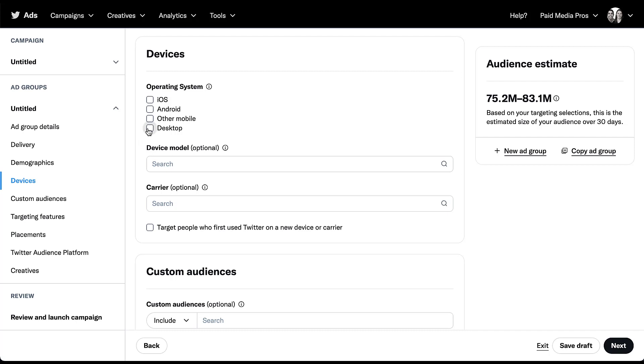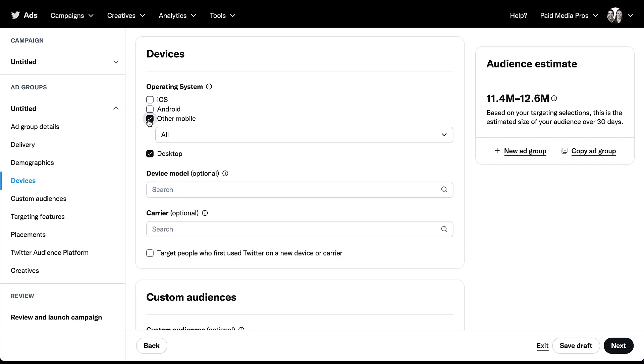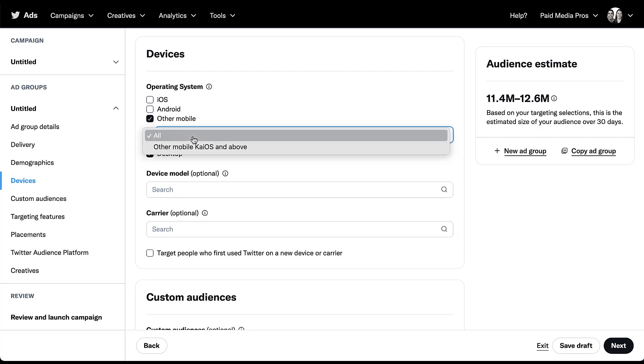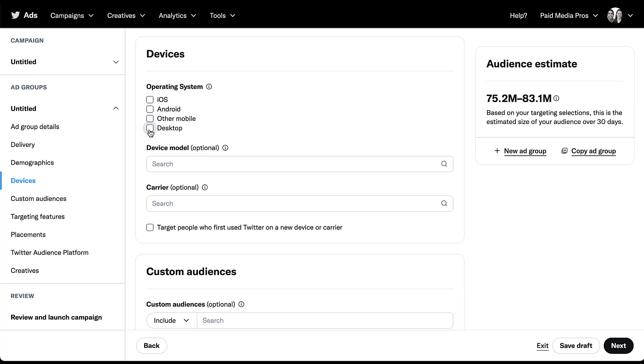As of right now, desktop and the other mobile are the only ones that don't give me any further customization. If I check the box next to desktop, it just keeps it there. If I check the box next to other mobile, there is a drop down that opens up, but from where I am currently, potentially just because I'm targeting the United States, there's only one option that comes up.